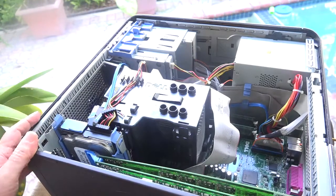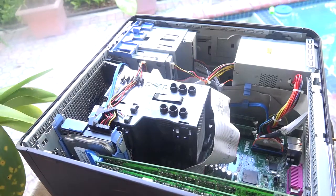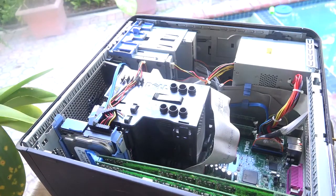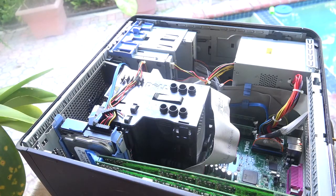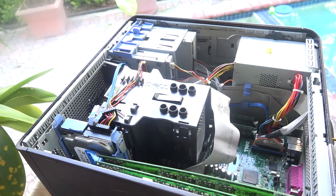Okay, here we are. We're going to show you how to change out or replace a hard drive on a Dell GX620.